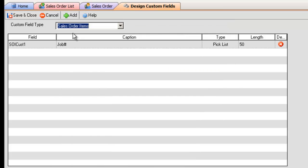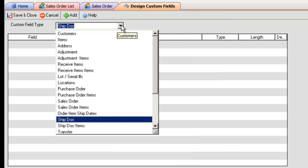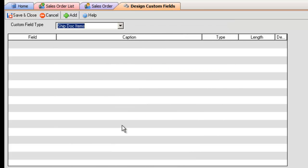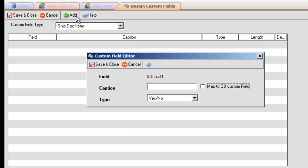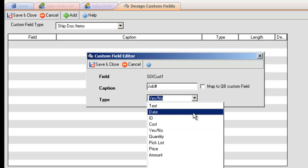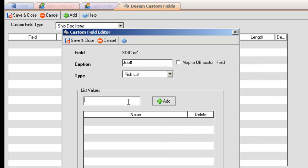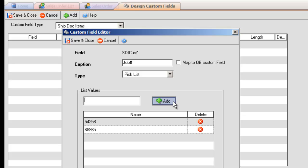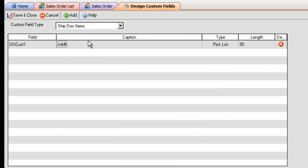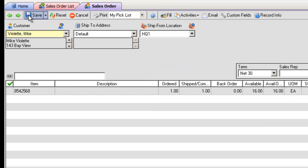I want to add the same Job Number and Pick List to my ShipDoc line items, so I'll find the ShipDoc items. All orders will automatically copy custom fields between records when the custom fields have the same name and type.